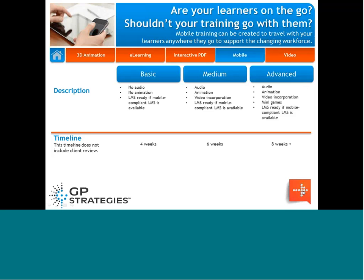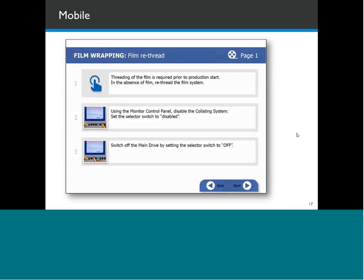From a mobile learning standpoint, basic mobile learning might not have audio or animation — maybe just an infographic. Medium includes some audio and animation. Advanced might include a mobile app or a mini game that they take on their mobile device. Here's an example of a short mobile e-learning module where the text is concise, white space is good for the screen, and it gives them step-by-step instructions — a great way of approaching the common problem of how to communicate change.